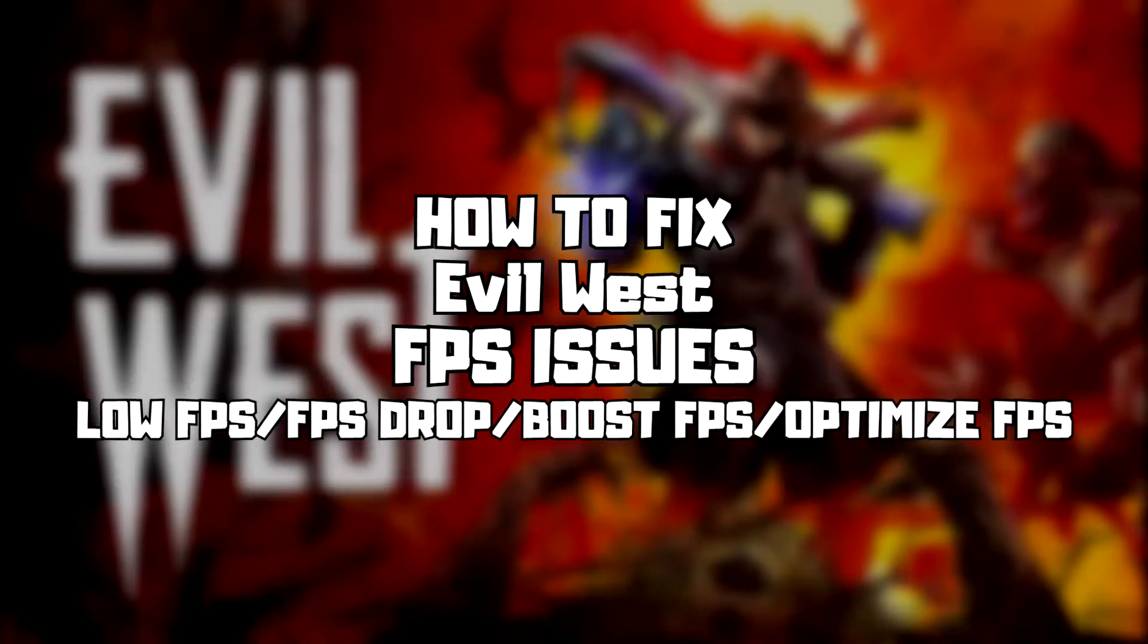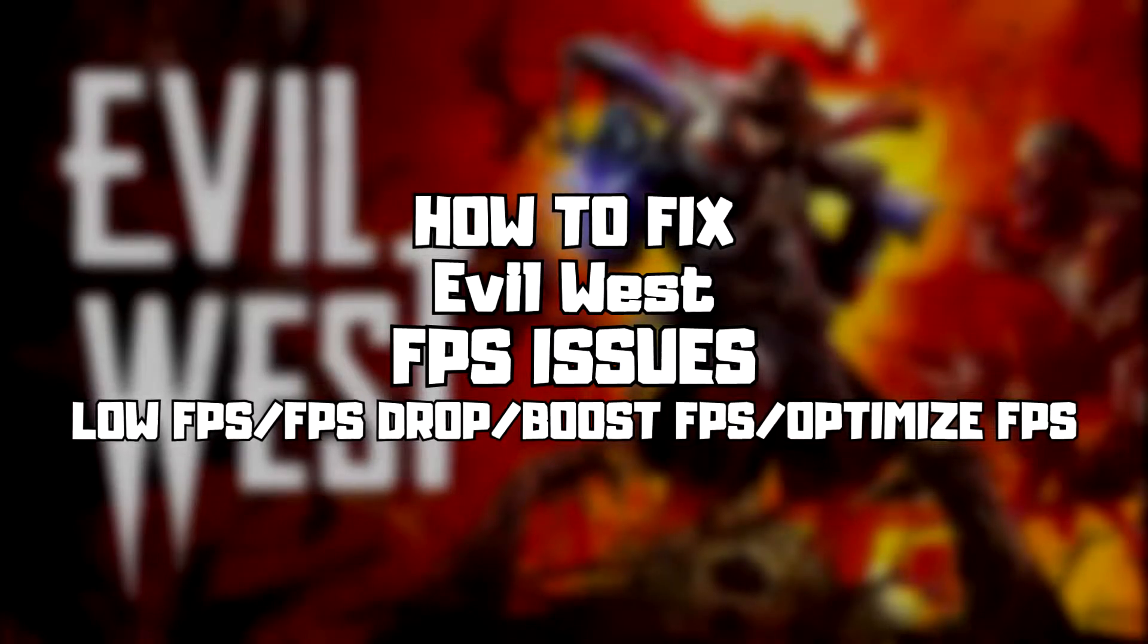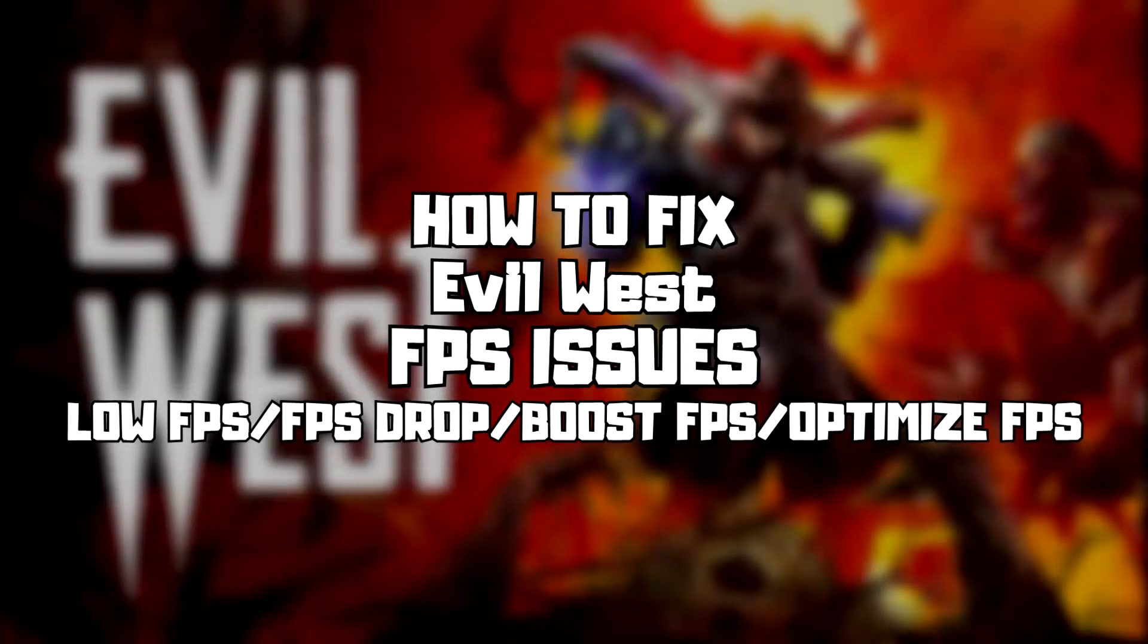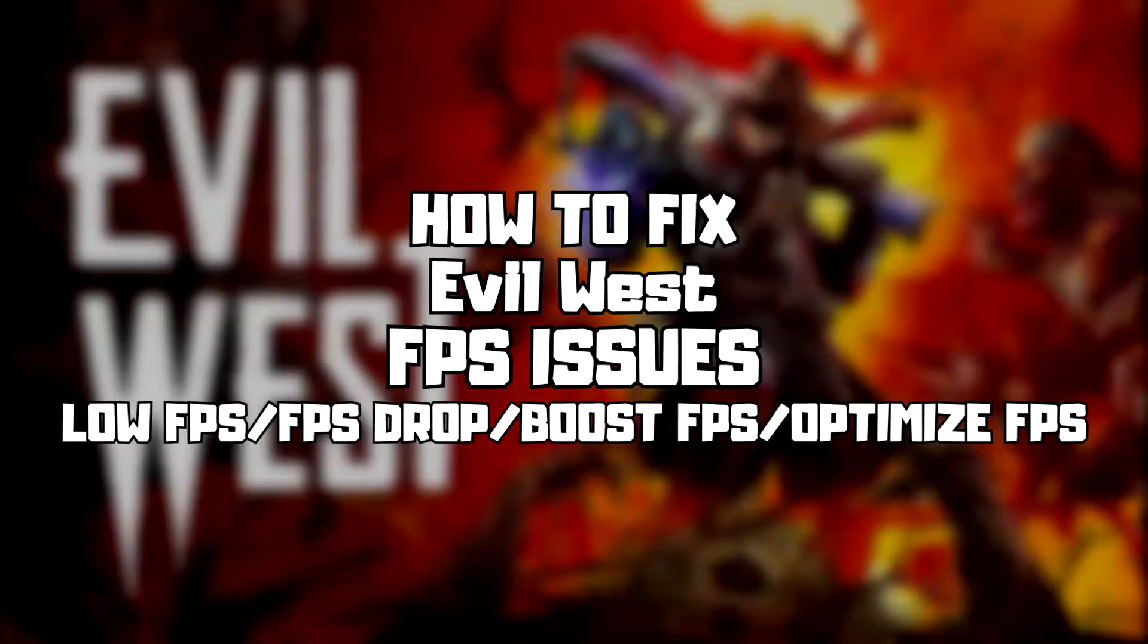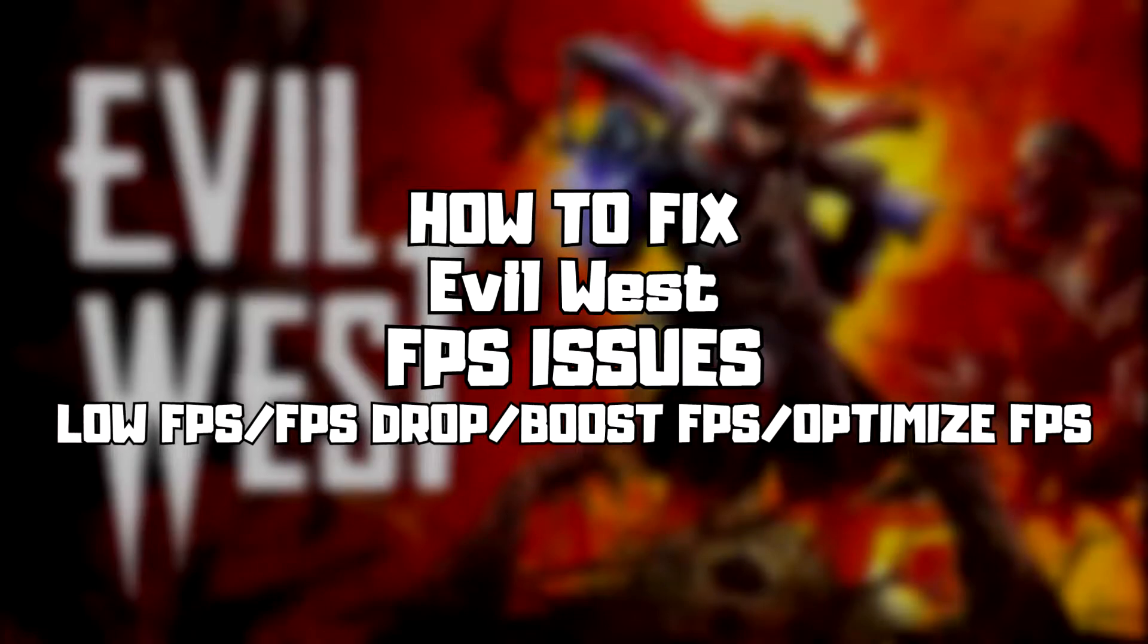Welcome to my channel. In this video I am going to show how to fix game FPS issues. Follow my steps.